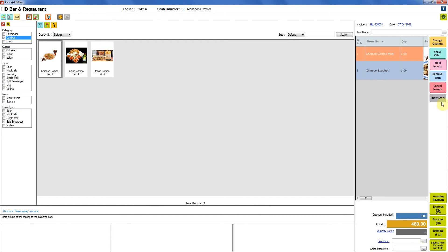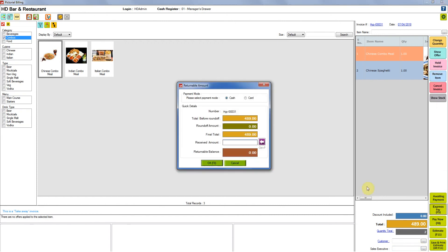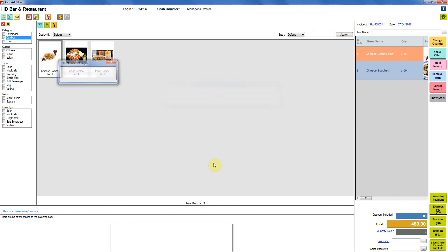Now we can choose any of the payment modes that we want to select. For now I am just clicking on express pay. I am receiving the amount in cash. Clicking on OK. We have made an invoice with combo items having add-on items on it successfully.